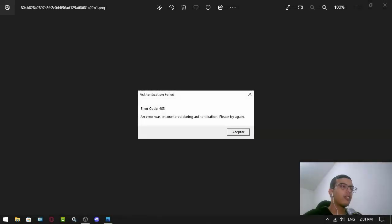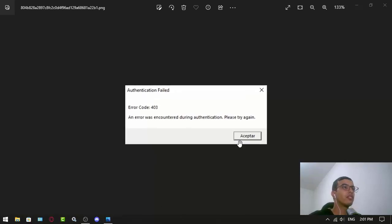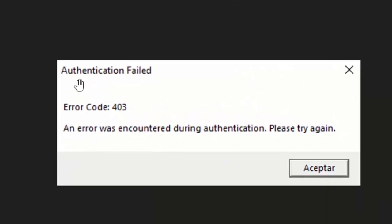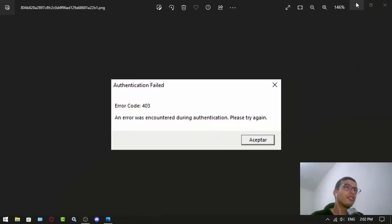Hello everyone, this is newt1 and we are going to fix this error code, the authentication failed error code 403. An error was encountered during authentication, please try again. So to fix this problem, there are three solutions I will bring you today.